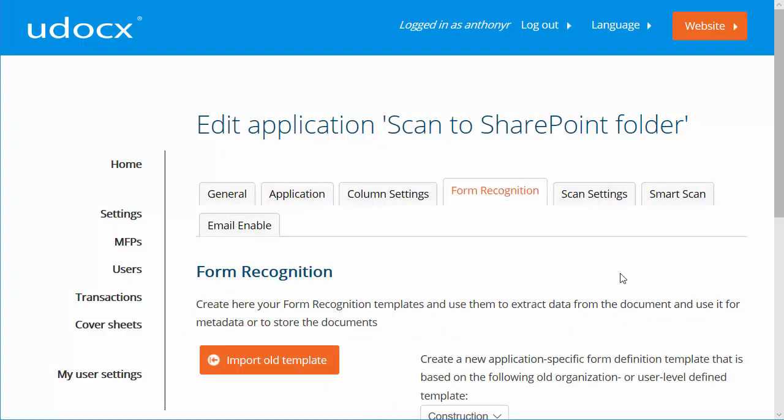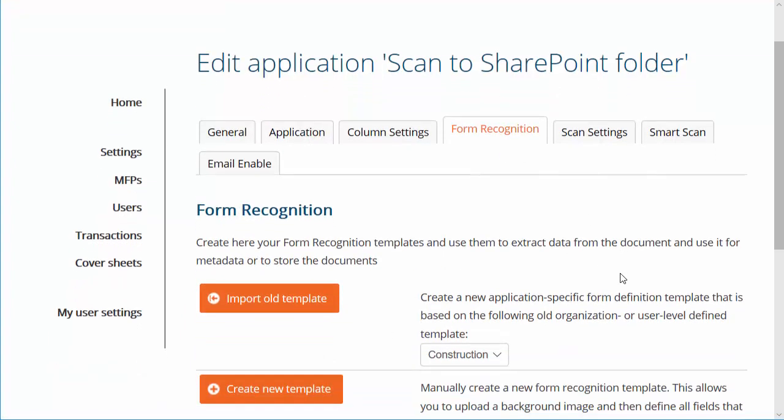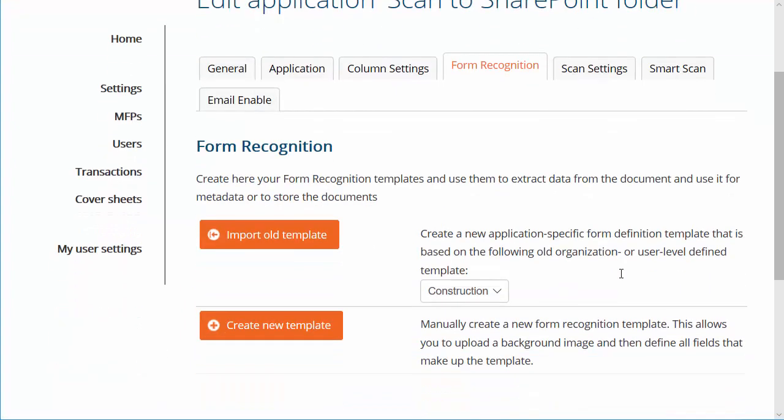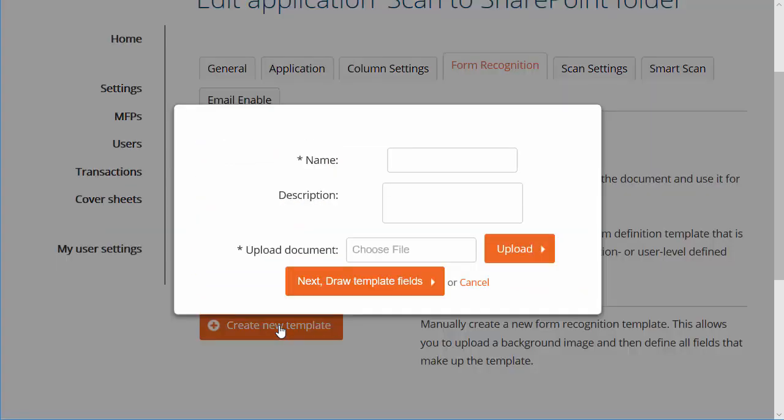For this demo, we're going to create a new form recognition template. Give this template a name, an optional description, and click Upload to select an example document.